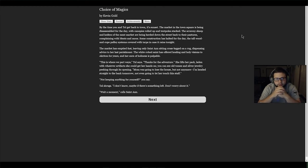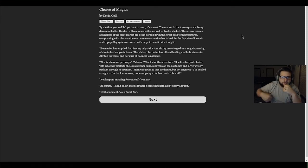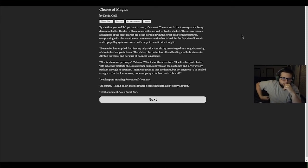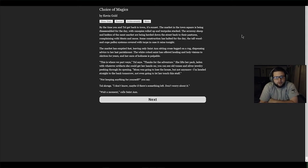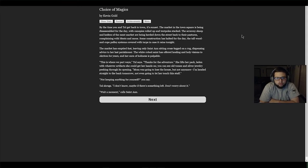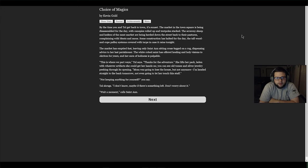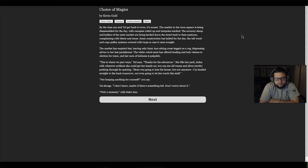The market has emptied fast, leaving only Saint Anne sitting cross-legged on a rug dispensing advice to her last parishioner. The white-robed saint has offered healing and holy visions to Akraton for years, and her aura of holiness is palpable. 'This is where we part ways,' Tau says. 'Thanks for the adventure. Mom is going to lose the house, but not anymore. I'm headed straight to the bank tomorrow. Not even going to let her touch this stuff.' 'Not keeping anything for yourself?' you say. Tau shrugs. 'I don't know, maybe if there's something left.'